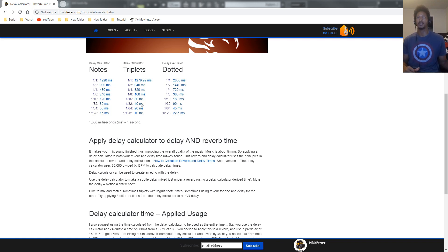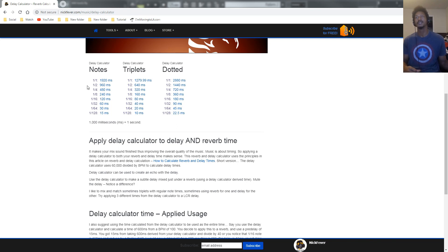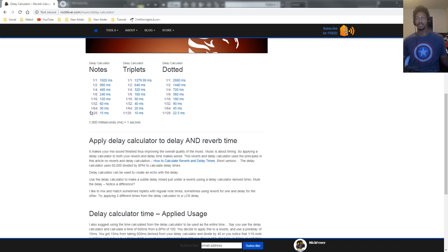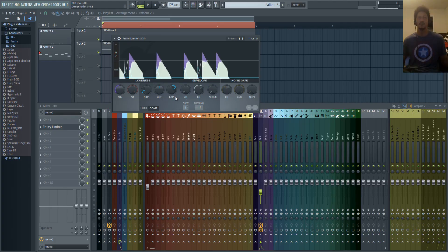These are really common delay settings for things like delay, reverb, release time on compressors. So if you want a straight eighth note delay or a triplet eighth note or a dotted eighth, you would use these times. I would be looking at 132 or 164, so it's saying 30 milliseconds or 60 milliseconds.